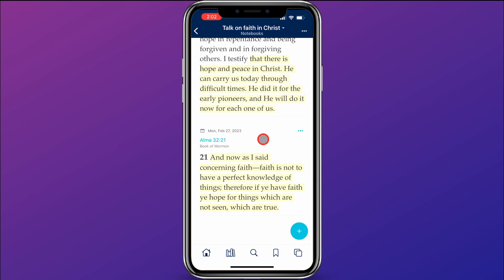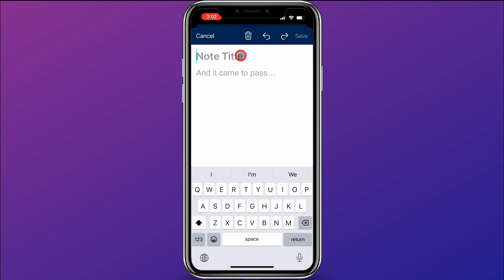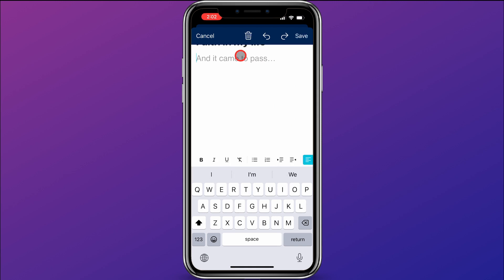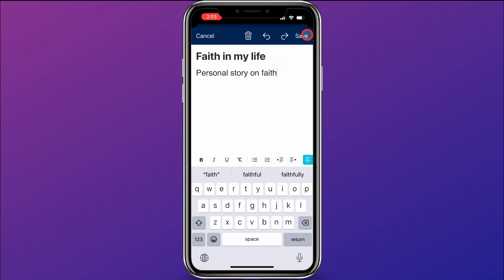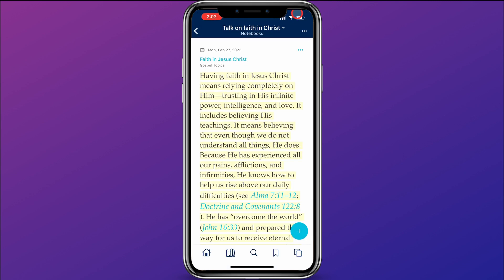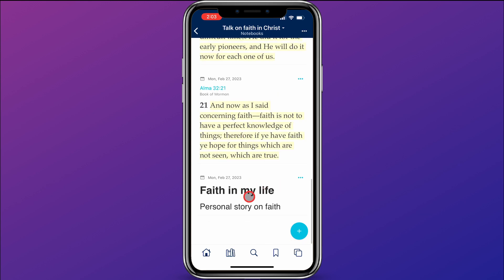It sure can, and it's super easy. In the notebook, click on the plus button in the bottom right corner. You can add a title for your thought, and then add content — for example, that you want to share a personal story on faith. Then click Save, and if you scroll down you'll see that your personal story on faith has been added to the notebook.